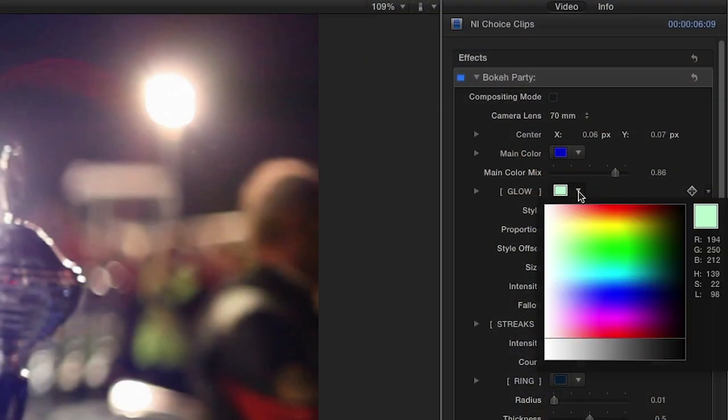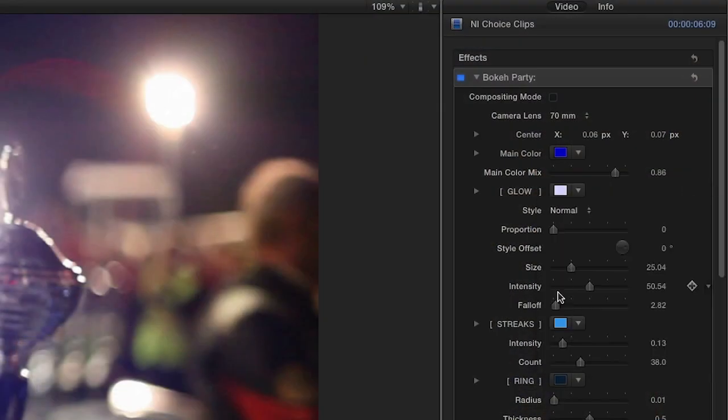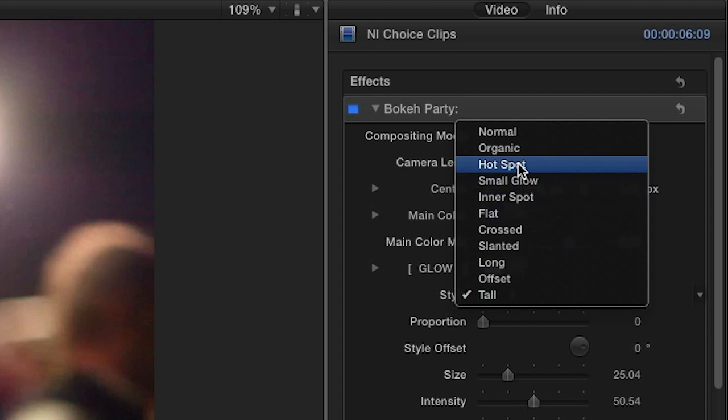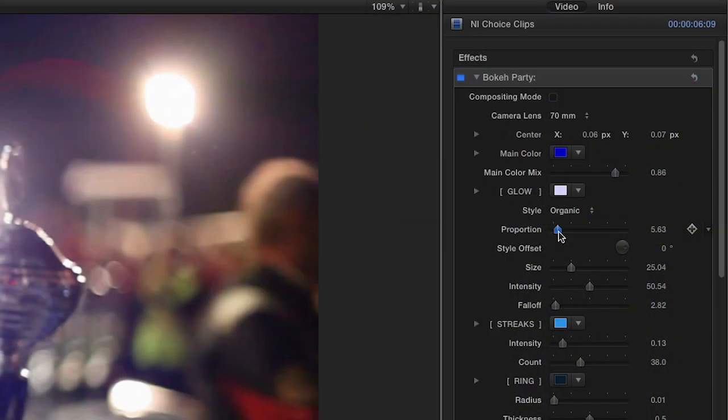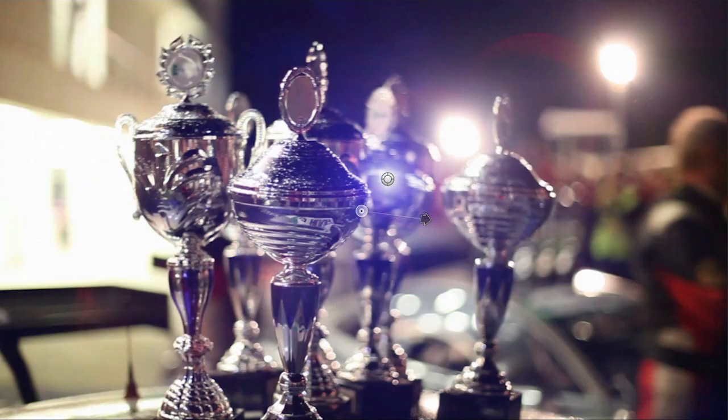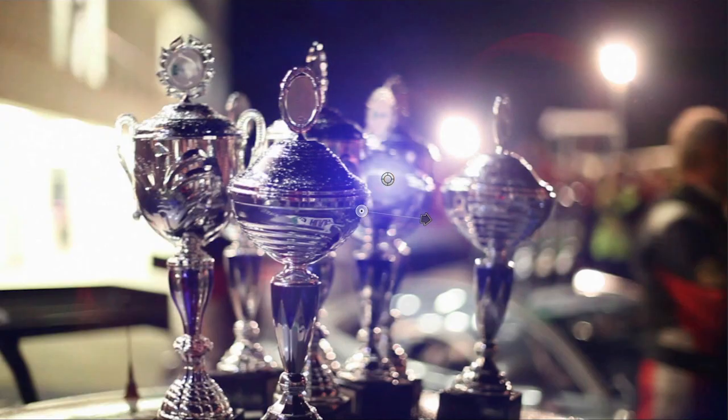Now let's customize the center glow of the flare. Apply a color to your glow and choose a style from the many options. You can then adjust the glow proportion, size, intensity, and fall off easily with the sliders.